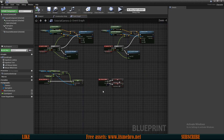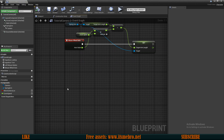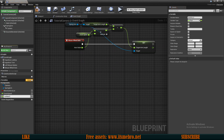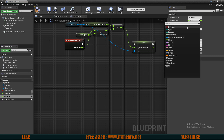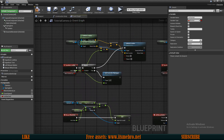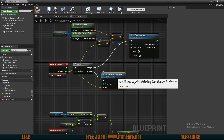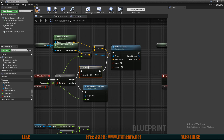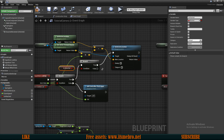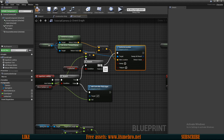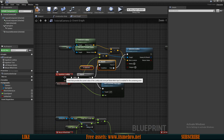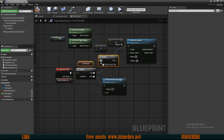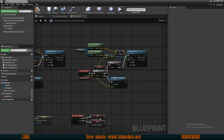The last thing we need is the ability to attach to a specific actor. Create a new boolean variable called Is Attached. We also need to ensure we can only move around when not attached. From the true route on our movement, add another Branch check for Is Attached, and only run Set Actor Location on the false route. Copy this same Is Attached check from Look Up to the Turn input as well.